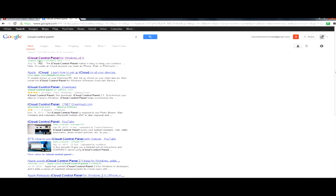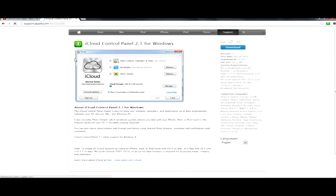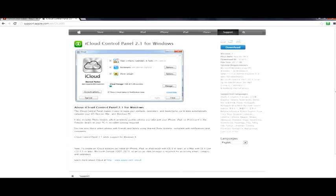And the first link that comes up is the support.apple.com control panel for Windows version 2.0. That's exactly what we need to click on. We need to download the iCloud control panel 2.1 for Windows. So go ahead and click over here on the download button. I've already actually downloaded this on my PC. So I'm going to go ahead and launch that application.